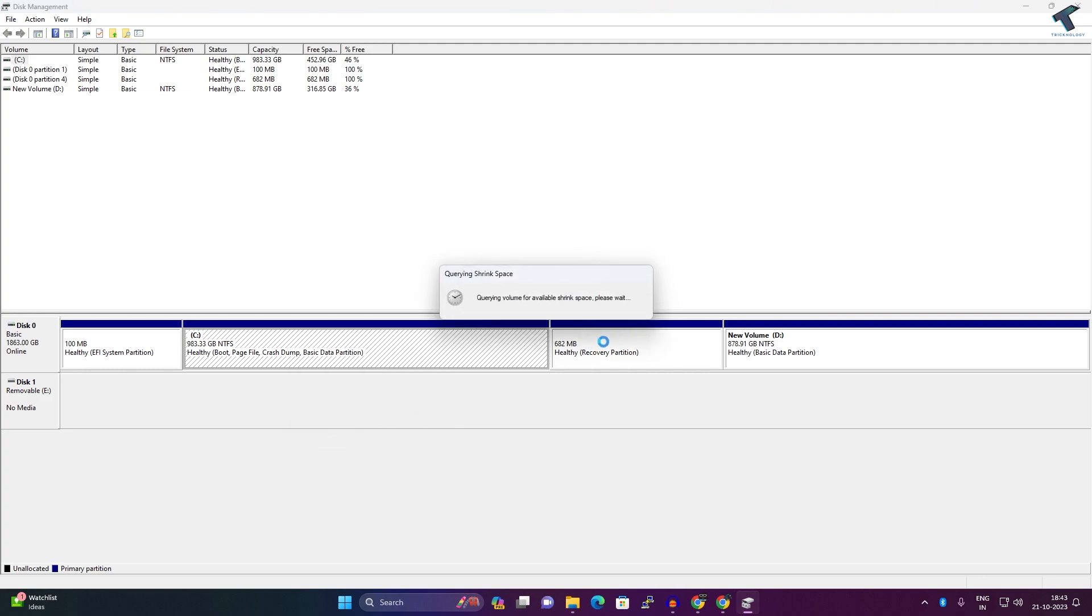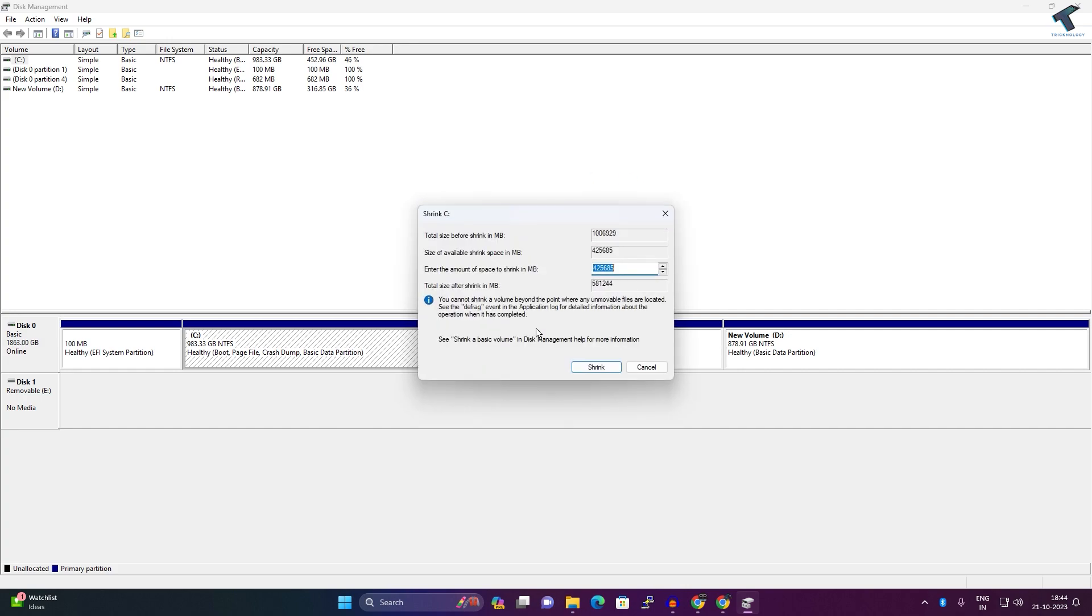I will enter 40, so that means 40,000 MB, and click on Shrink.